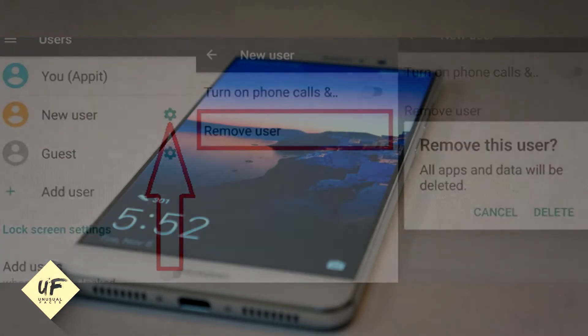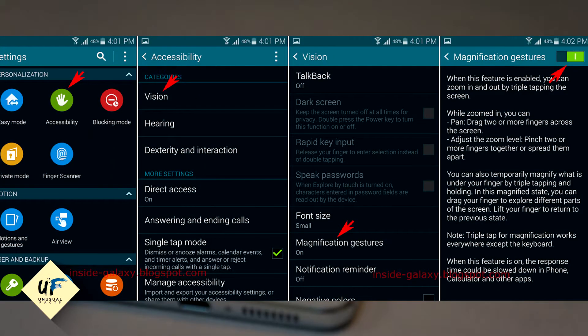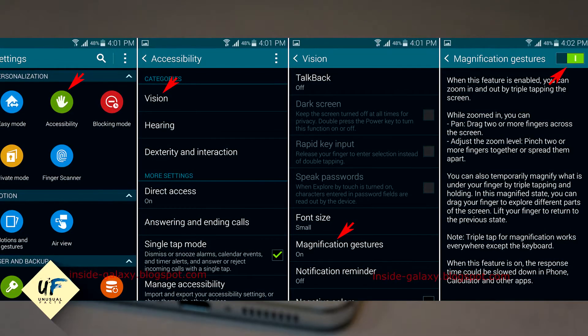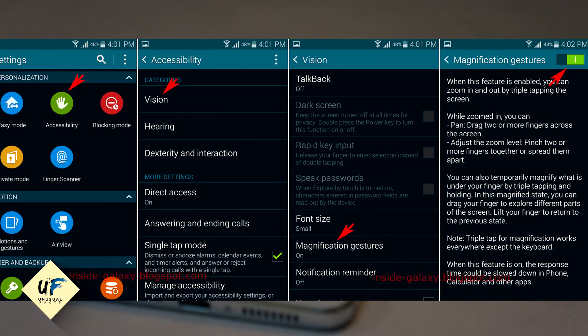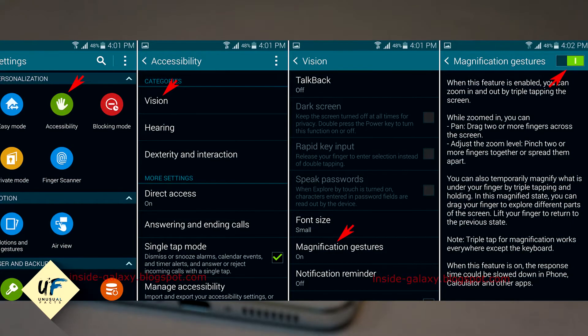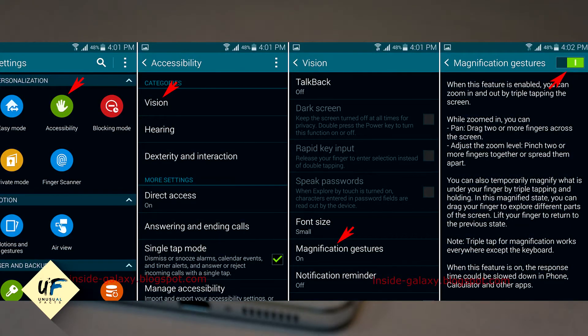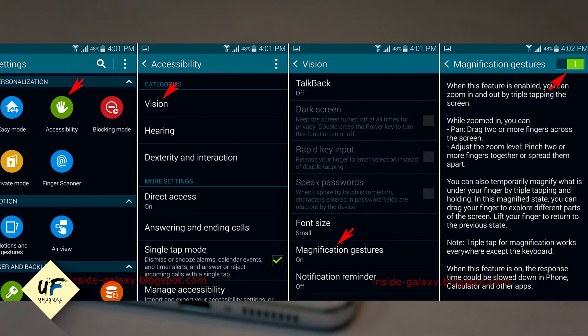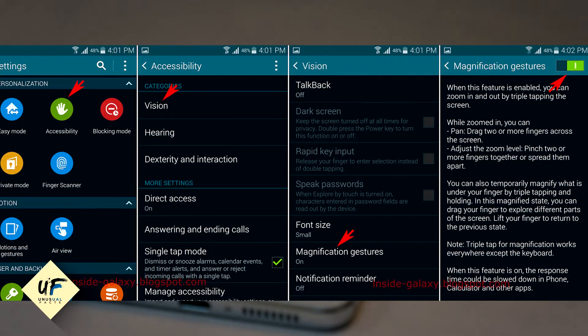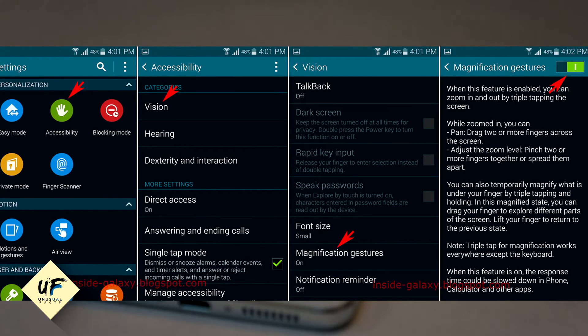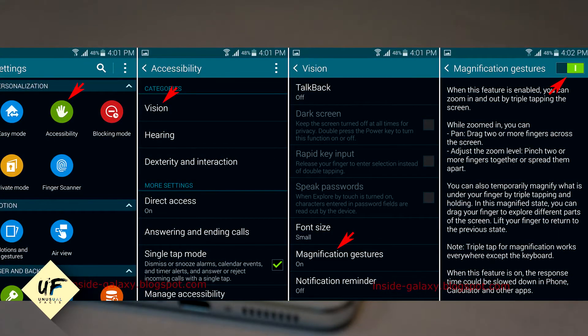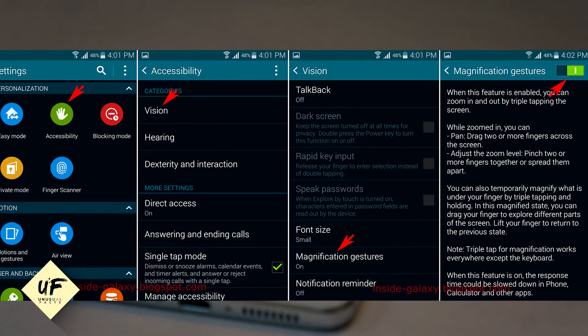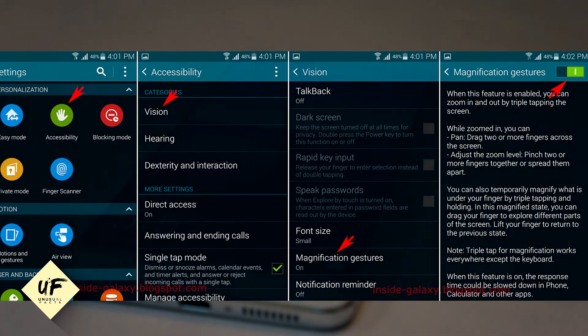Now check this out - the screen magnifier. If you've got poor vision, this feature is going to help you out a lot. You go to Settings, you go to Accessibility and Magnification Gestures. Then you're going to be able to zoom in on any part of the display just by tapping on it. How convenient and easy is that? The screen magnifier - how smart.